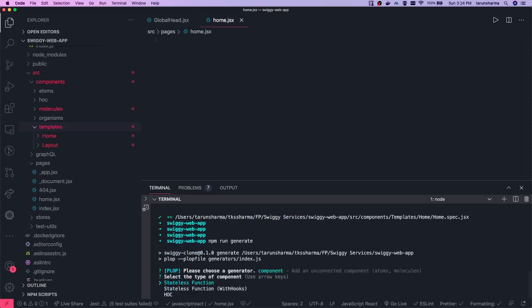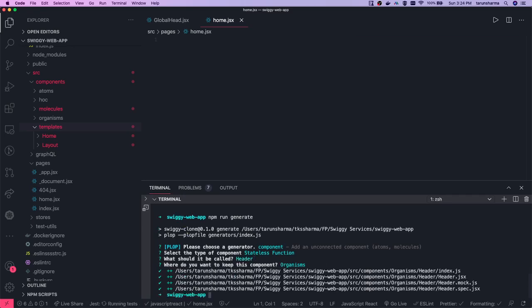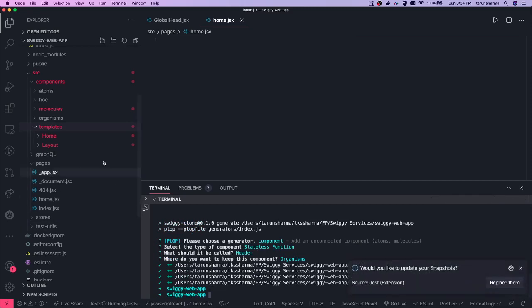We need to do generate, and we are calling it as a component. We are going to create a stateless functional component — let's call it 'header'. We are creating it in the organism. Our header is also created and should be in the organism.